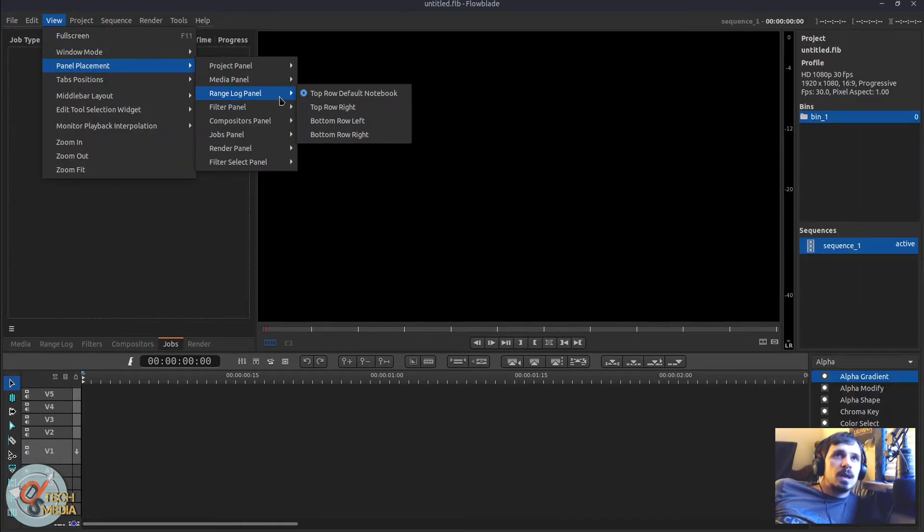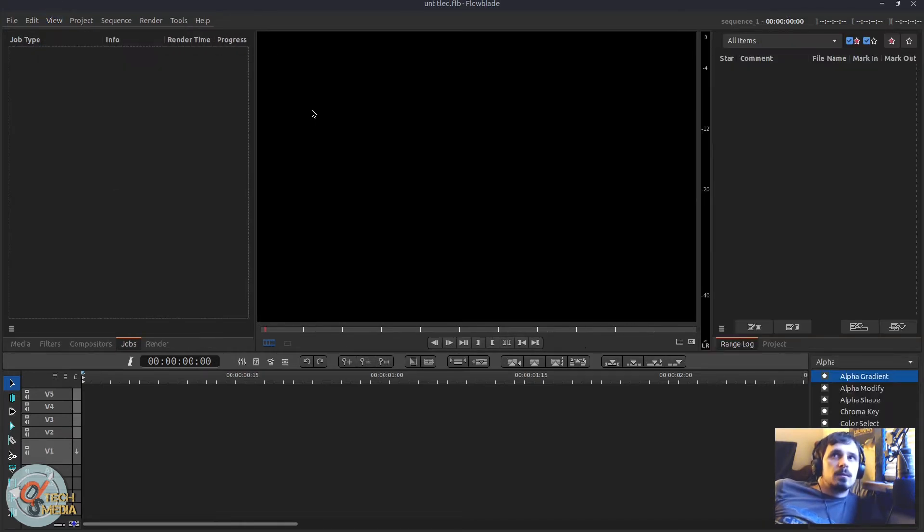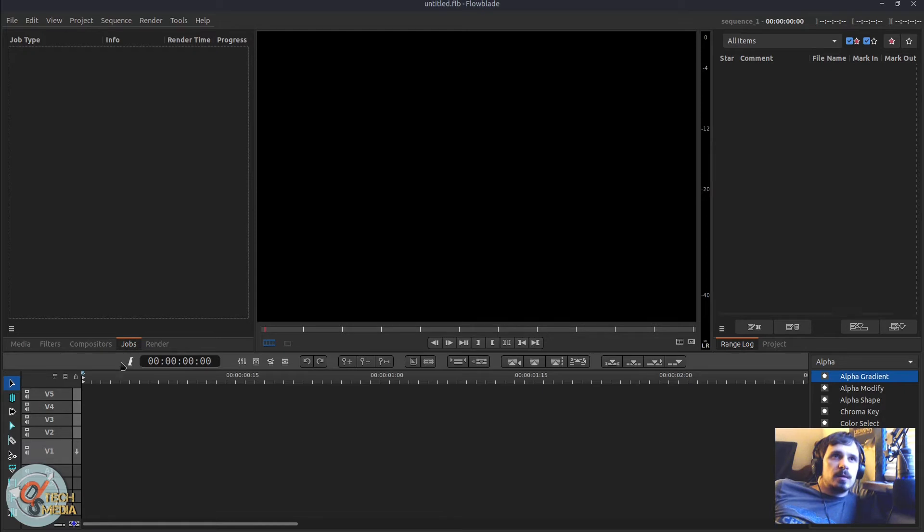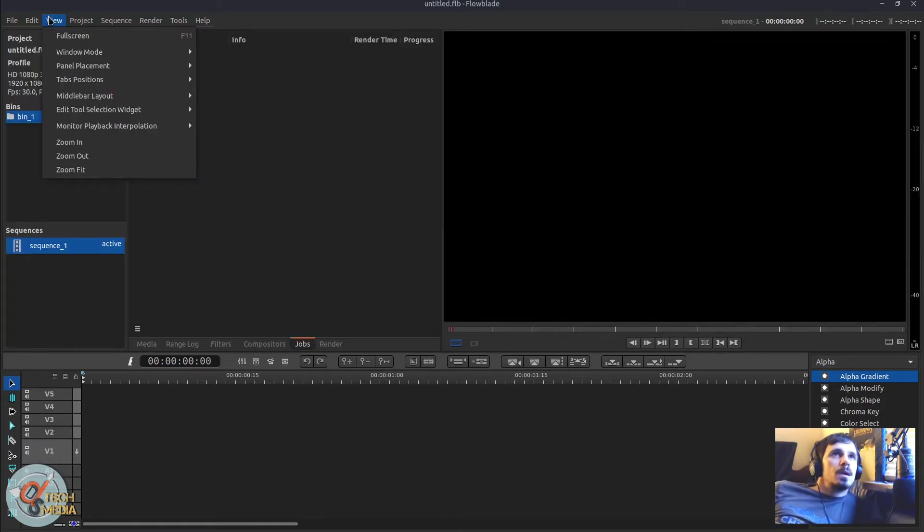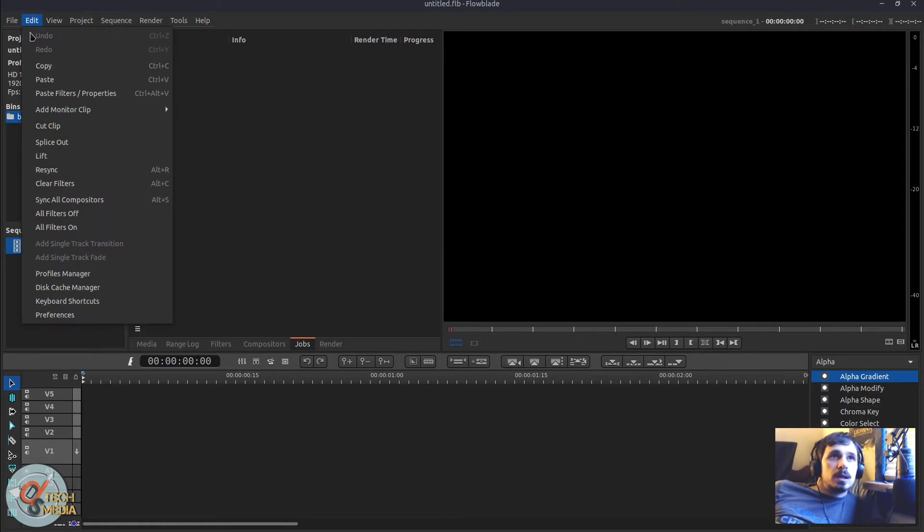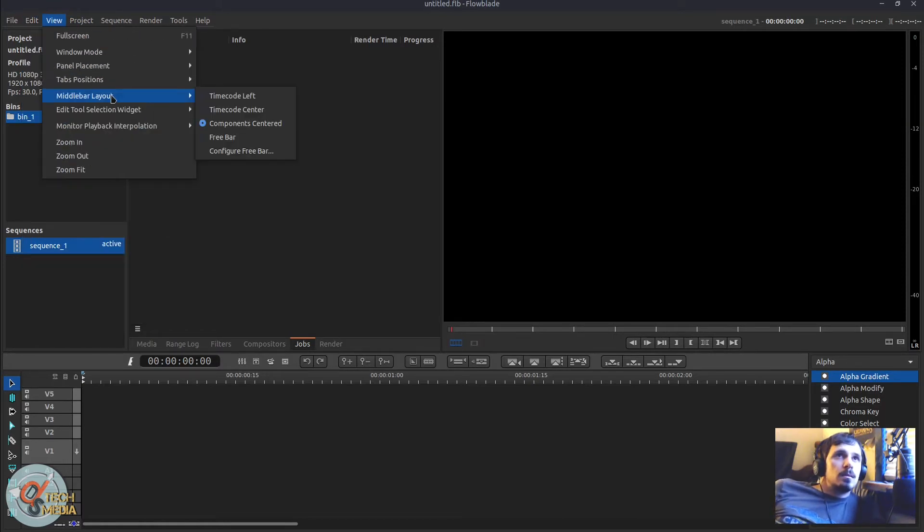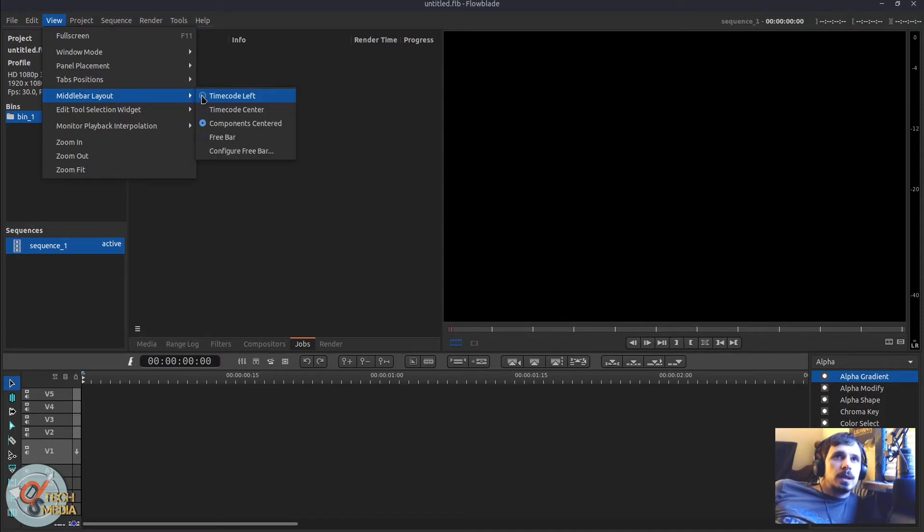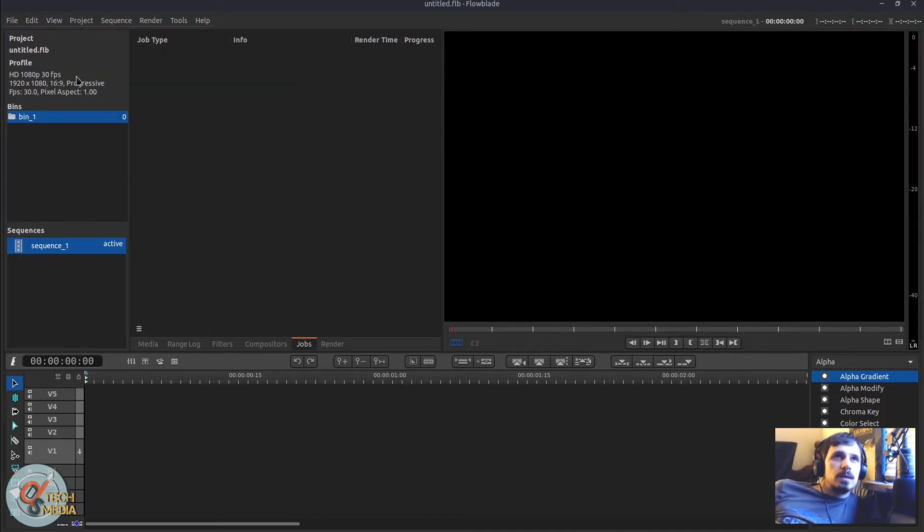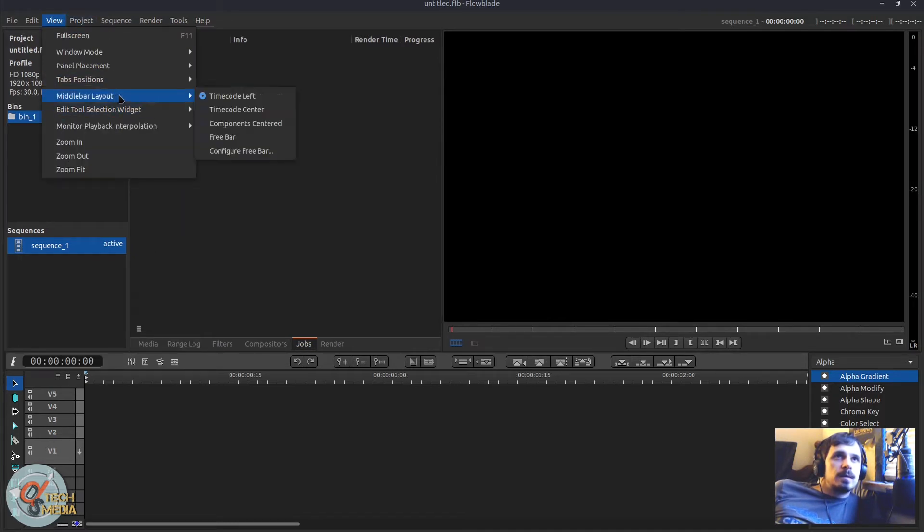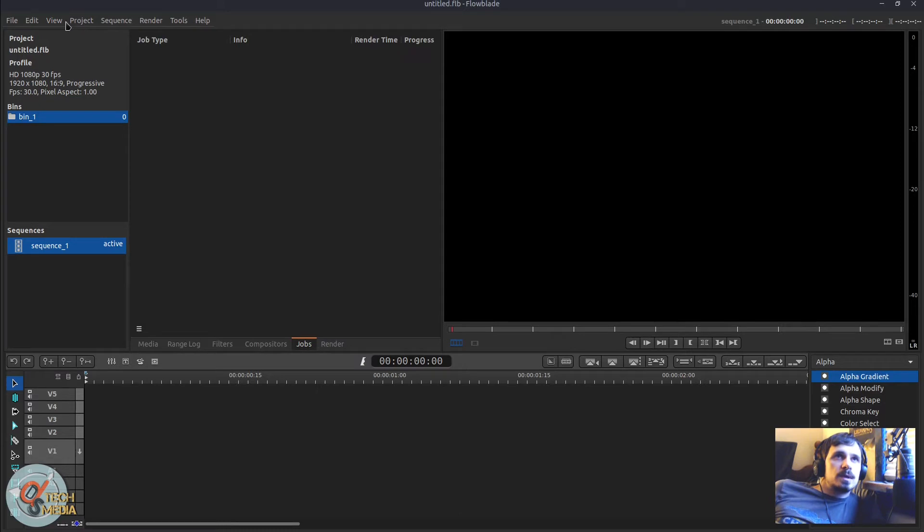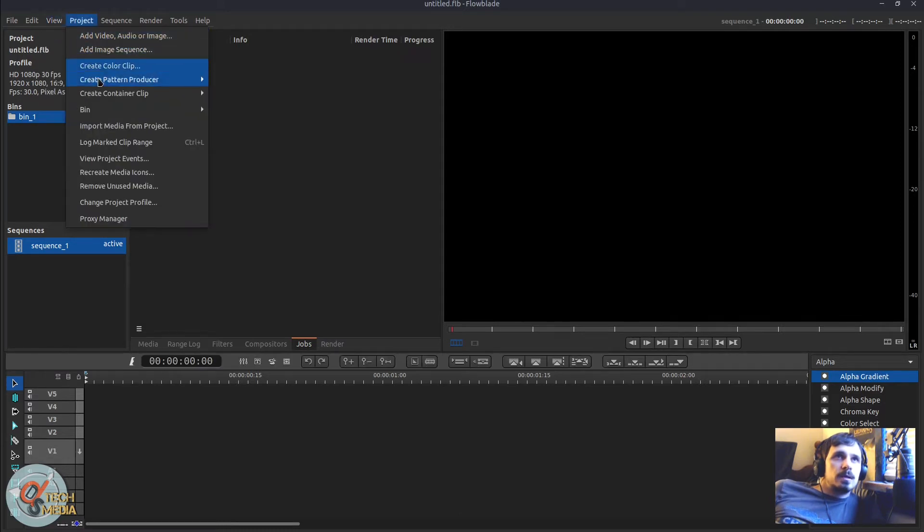And we can move the range log panel out of this grouping and into a new group over here. Also now we can change the middle bar layout. That's this area right here. We can move the time code left, time code center, center everything.